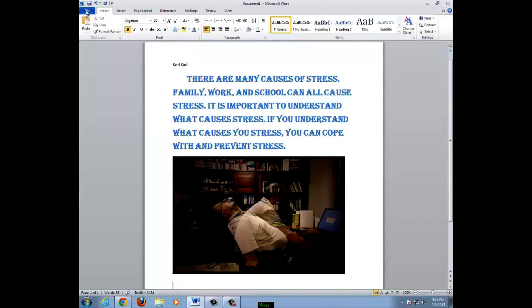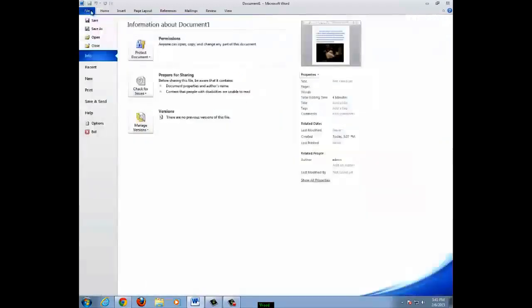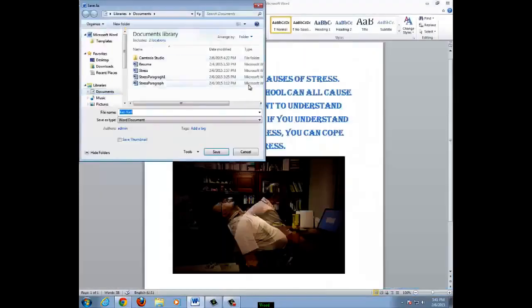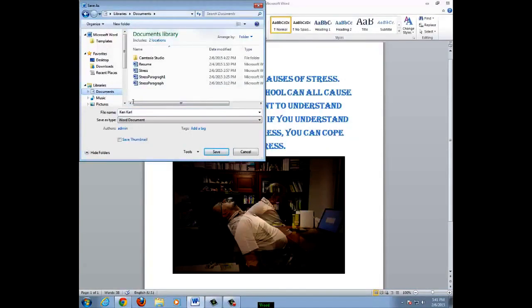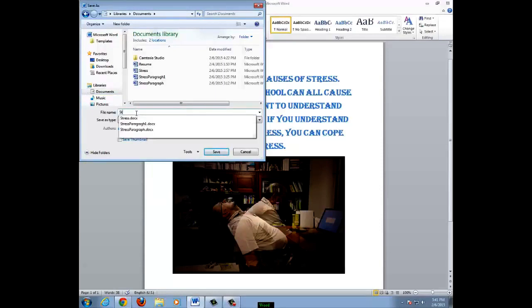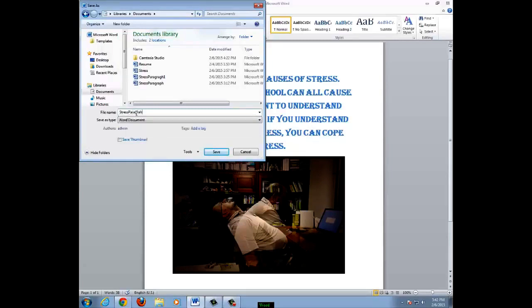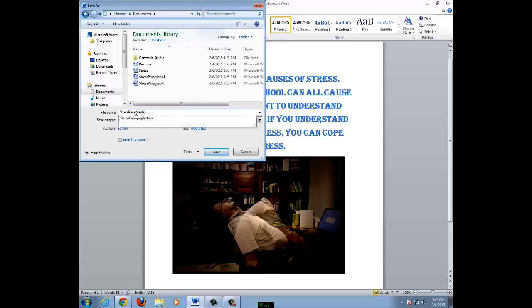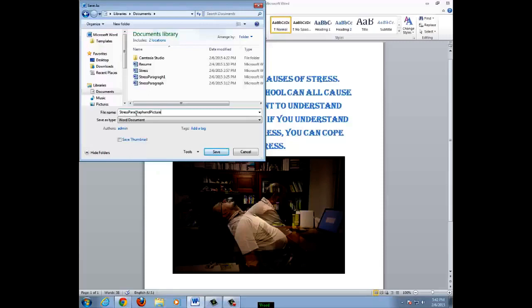You want to save your document before you close it. Click on file. Save as. I save my documents in the documents folder. You can save them wherever you can find them. Name your document. I will name this stress paragraph and picture. Click save.